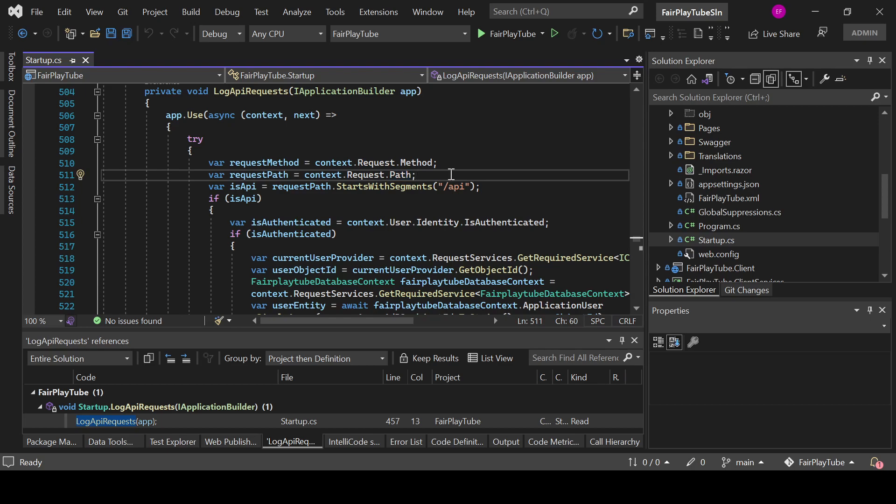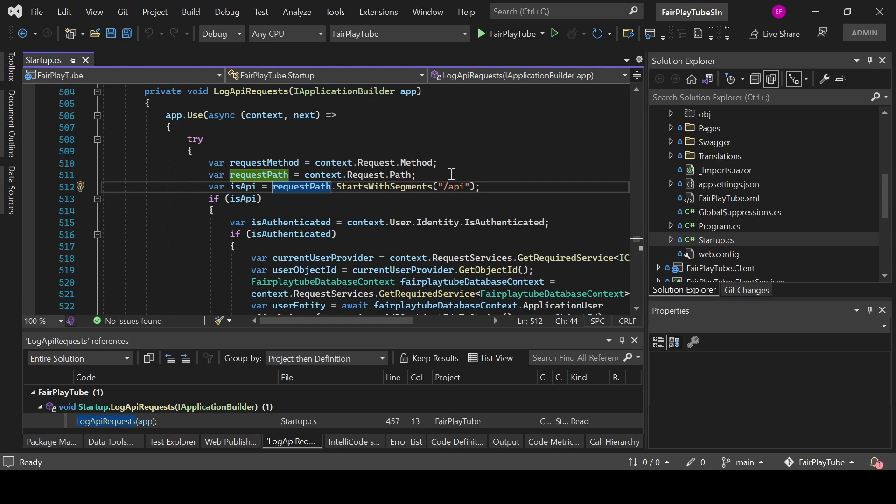The path is going to be a segment beyond the server's base address. So it won't have like the localhost or the actual domain name. The request path won't have the localhost or the actual domain name; it will go beyond that.